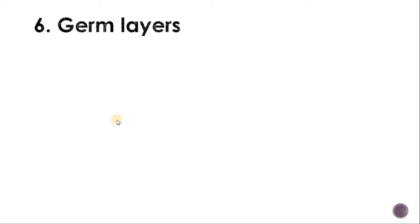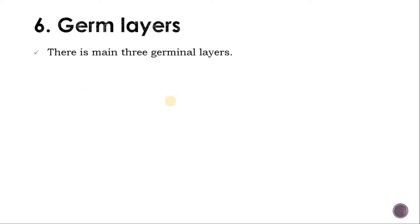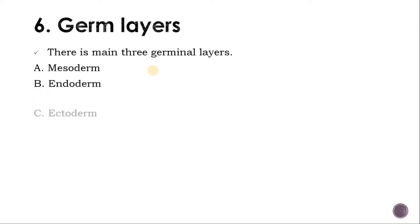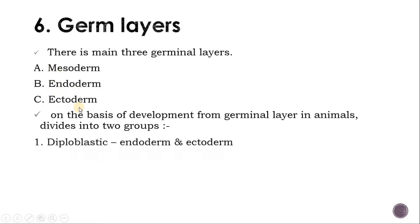Now we are starting with germ layers. What is a germ layer? It is a group of cells in the early embryo. They interact with each other as the embryo develops and contribute to the formation of all organs and tissues. Between the body cavity and coelom there are germ layers found: mesoderm, endoderm, and ectoderm. There are three main germinal layers found in the animal's body.